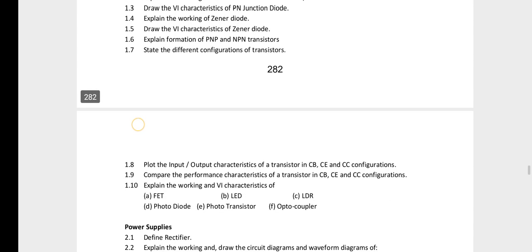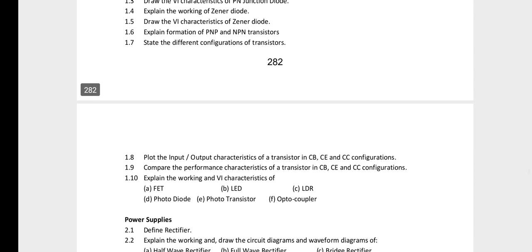Next, you can choose from questions on the working and V-A characteristics of FET, LED, LDR, photodiode, phototransistor, and optocoupler.